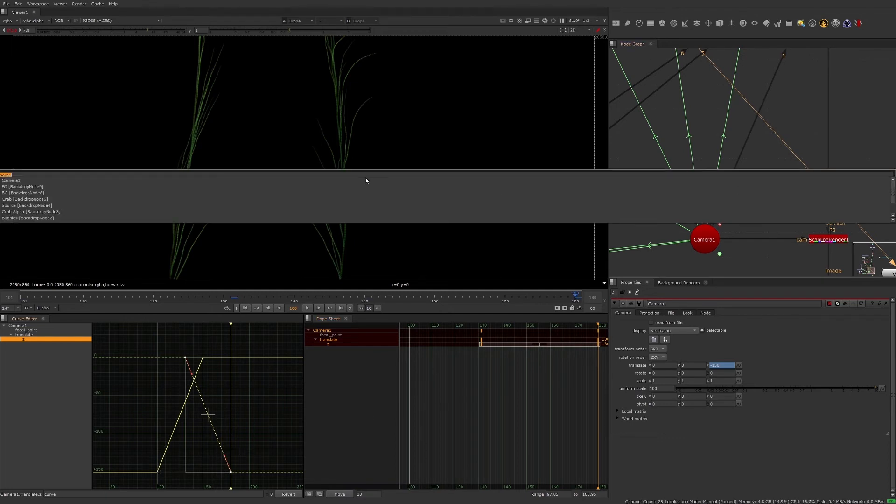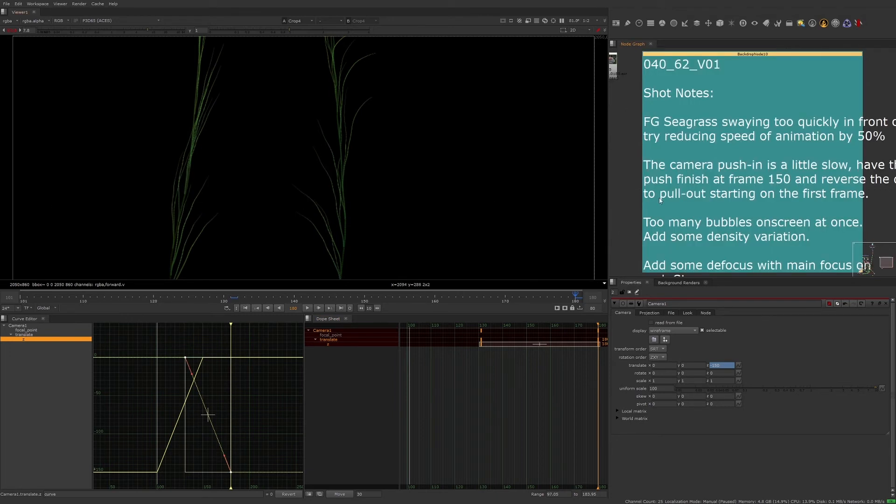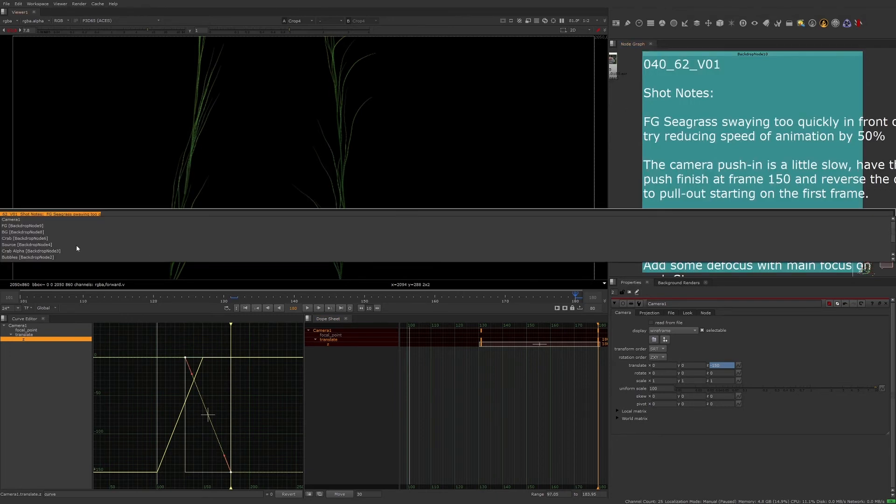Two nodes down, two to go. Let's see what else is left to do. Now we have to do something about the bubble density. Let's take a look at those.